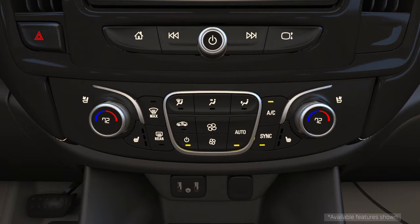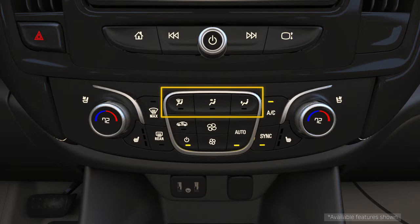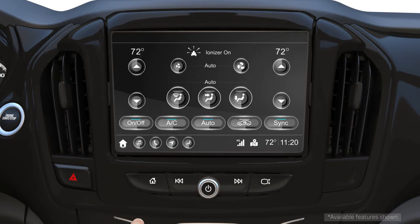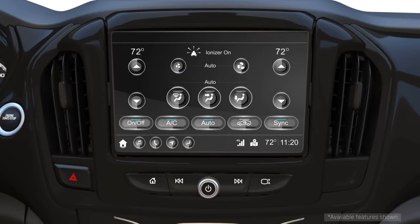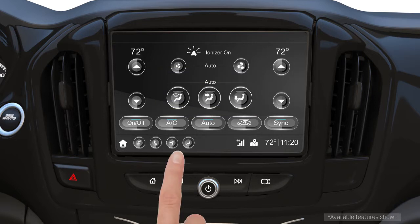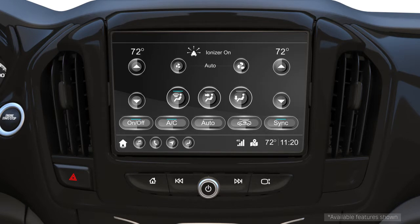You may find on occasion that you want to manually control where air is directed in the compartment. Your vehicle may have three highlighted buttons to control air distribution. Each button can be used individually or in combination with each other. Direct airflow to the windshield by pressing the windshield distribution button — air will be directed to windshield air conditioning outlets and side window outlets.